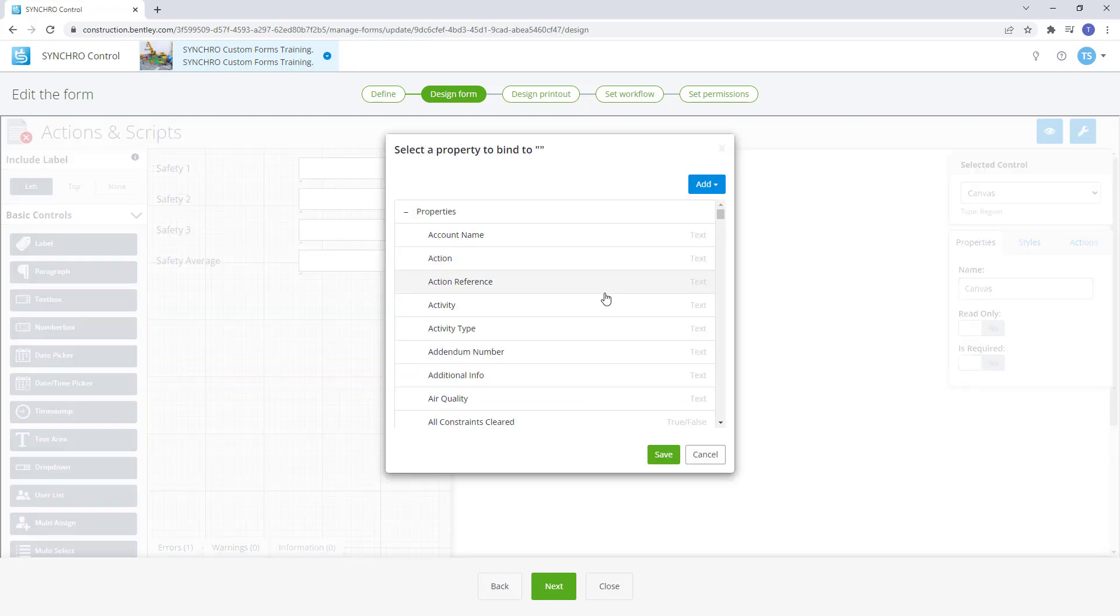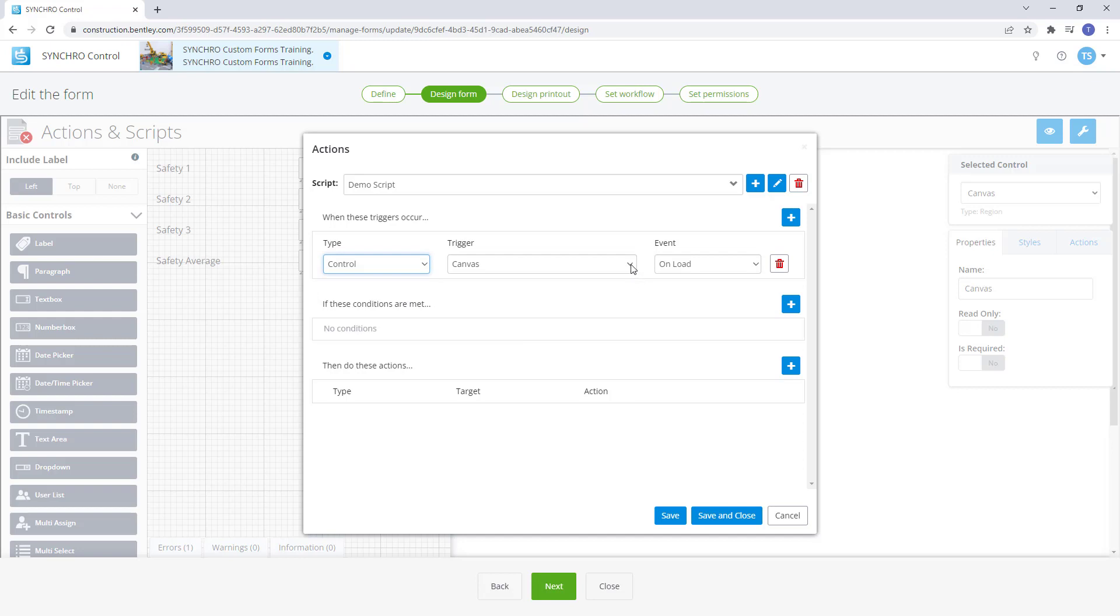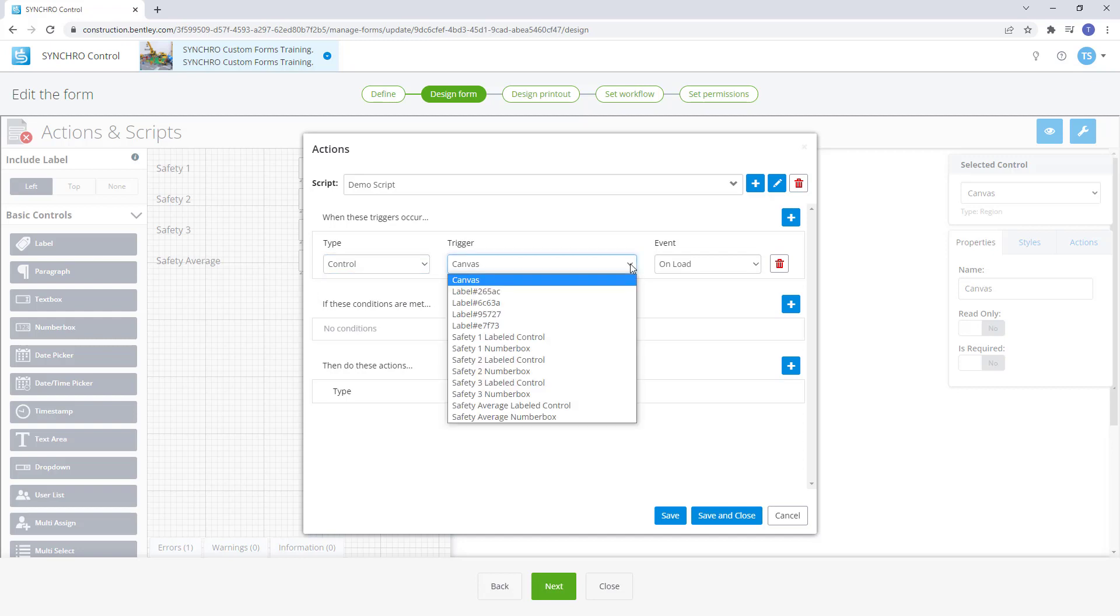The trigger list is dependent on the type selected. A list of bindings or controls will be available to choose from. The trigger list for control type is populated by the name of the control. The control name can be selected for any of the three parts of a control.